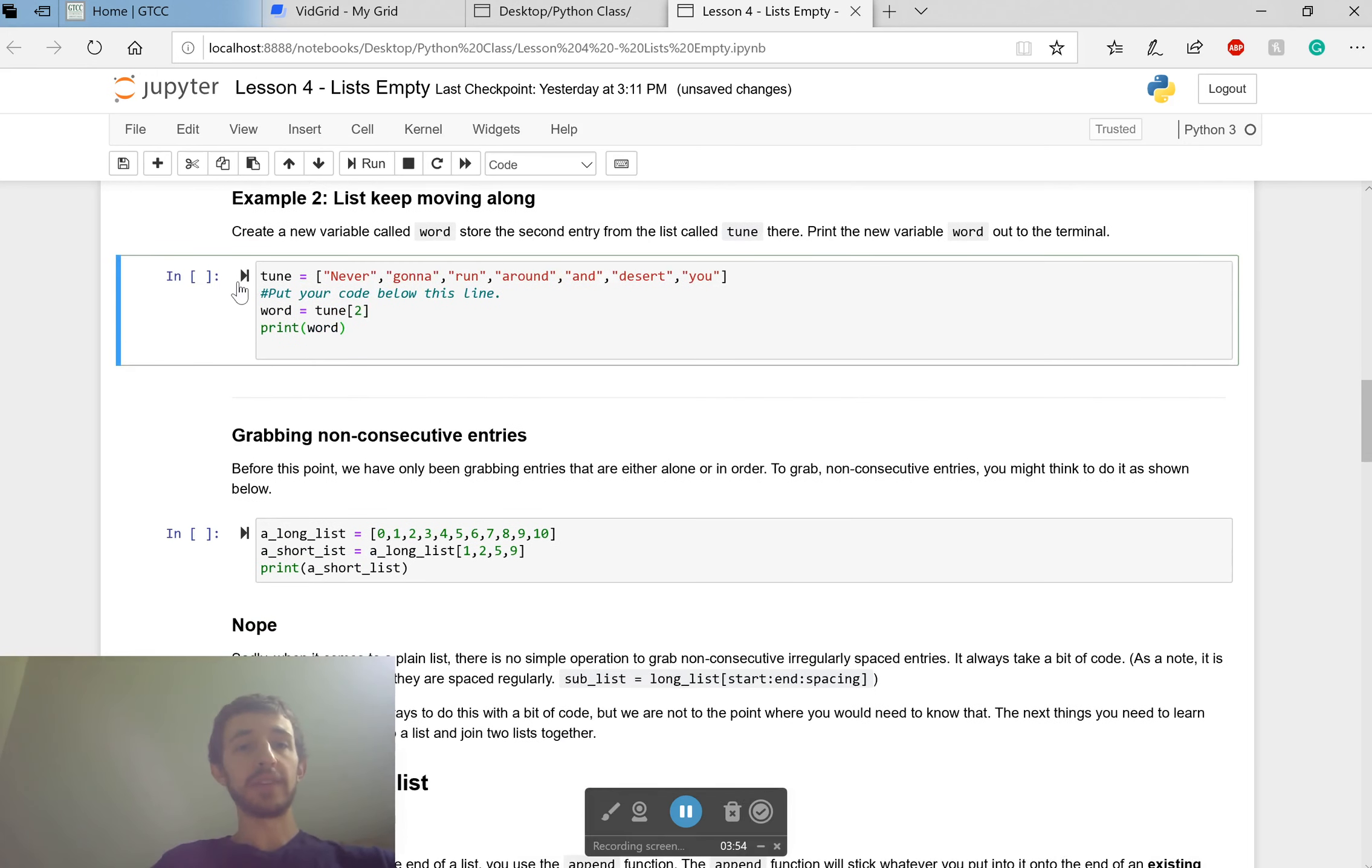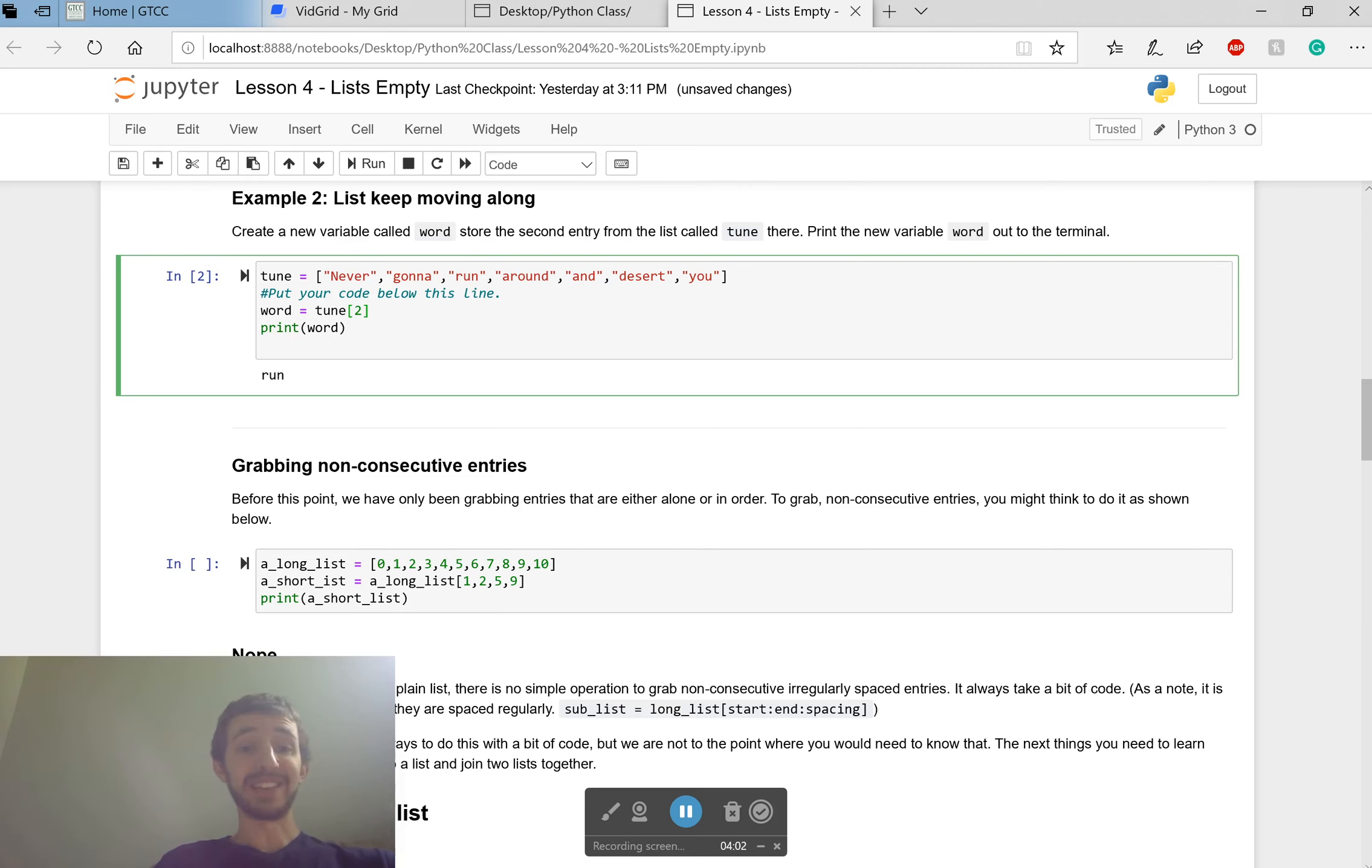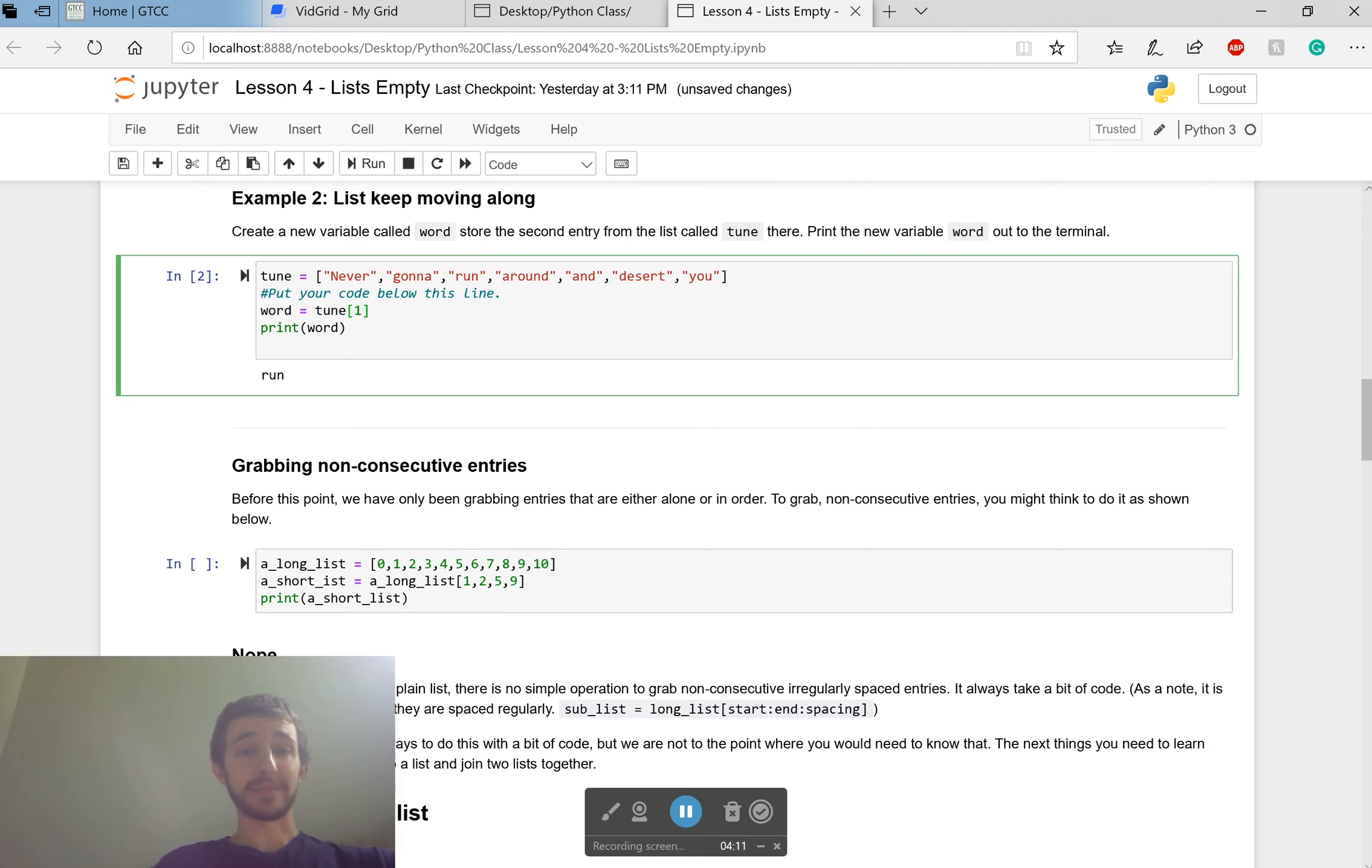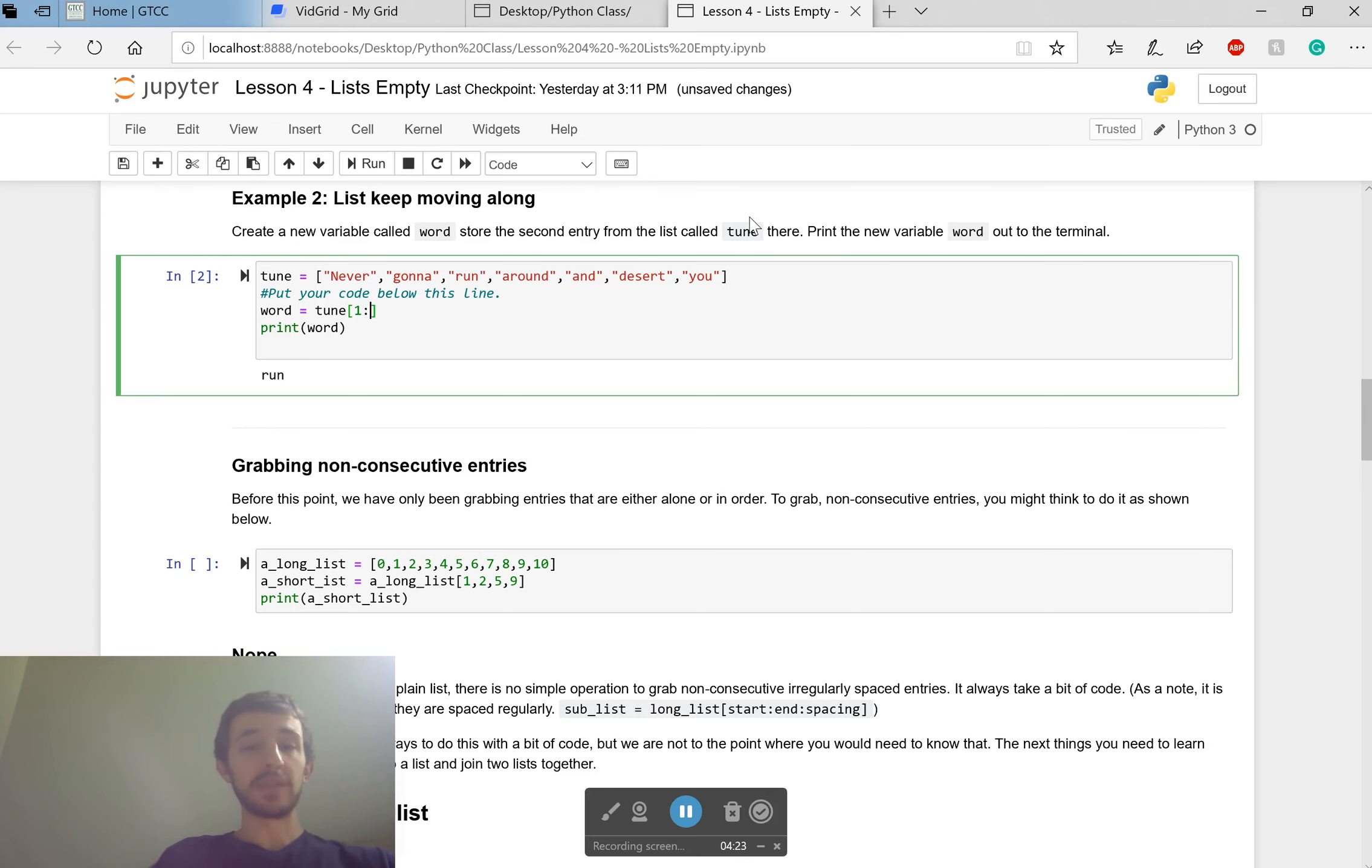Hopefully some of you realize that I made a mistake there on purpose. Two would be the third element, not the second, because it's base zero. Zero, one, two. So I need number one. I'm accessing a list. I use square brackets. I just put a single number in, it grabs that one number out. If I put two numbers in separated by colon, it will grab out a section of numbers.